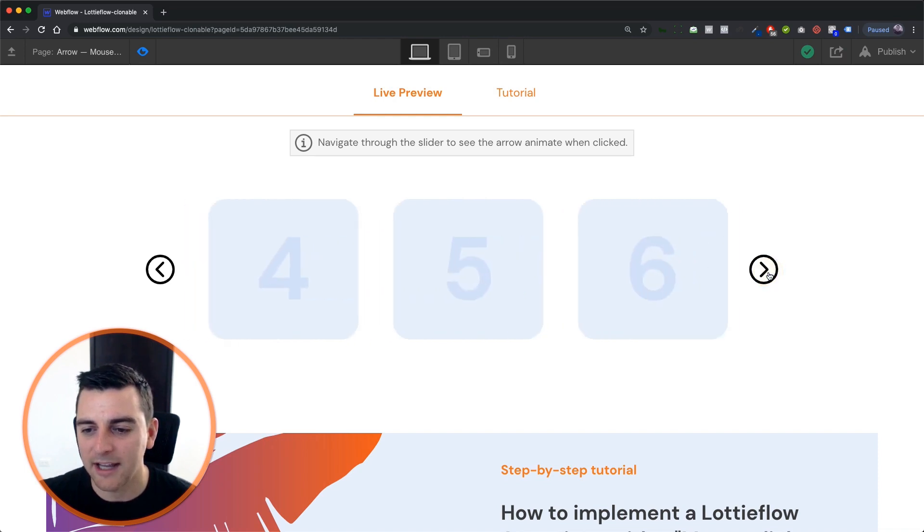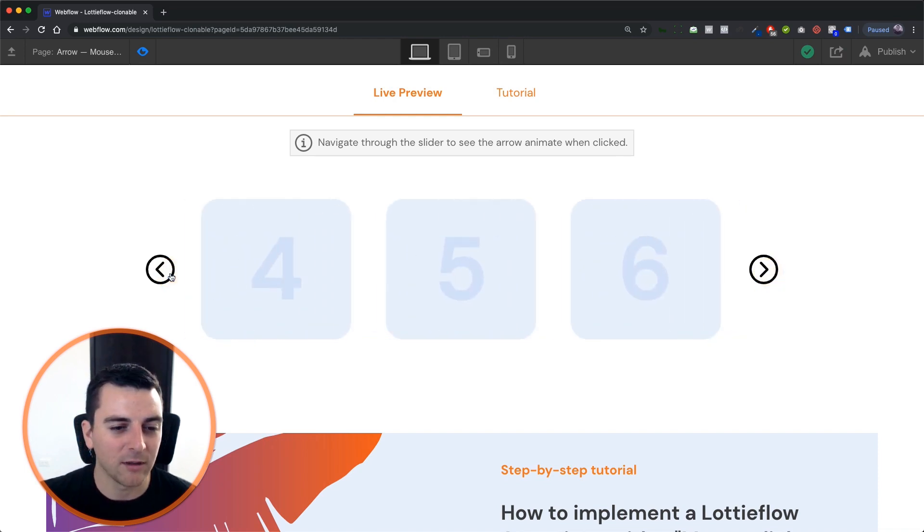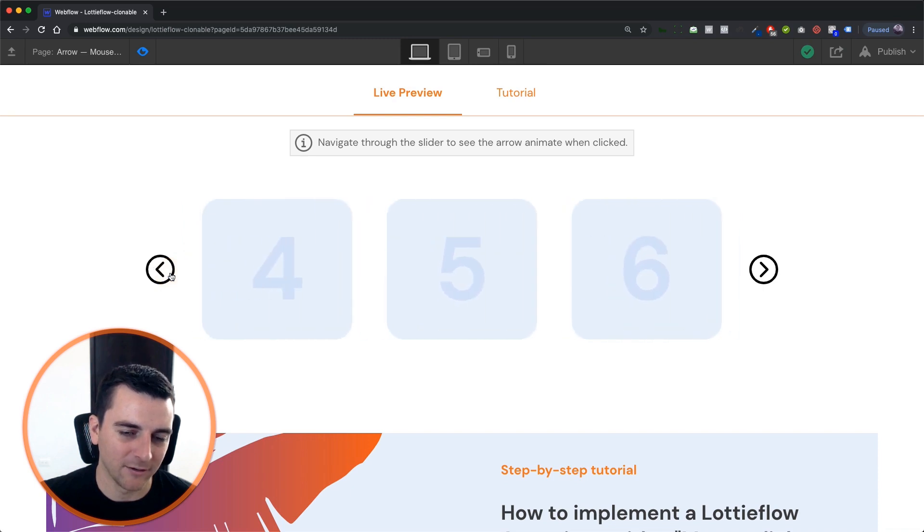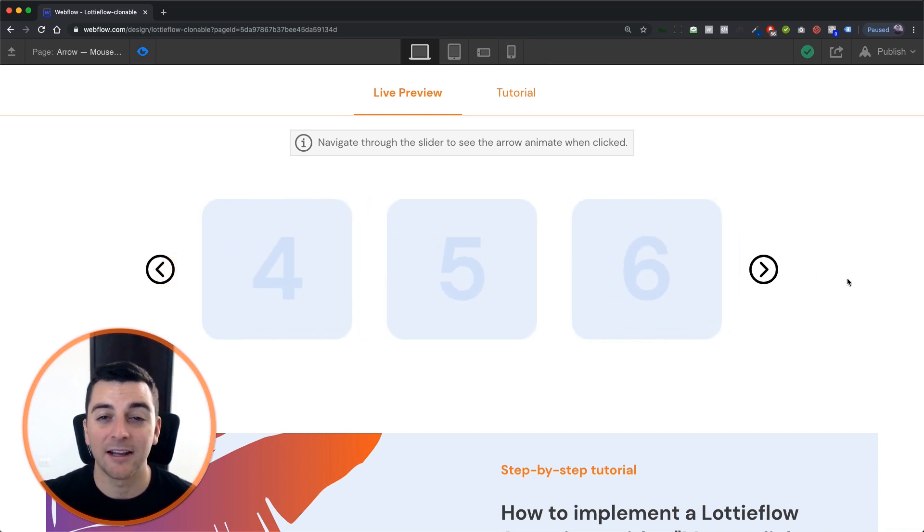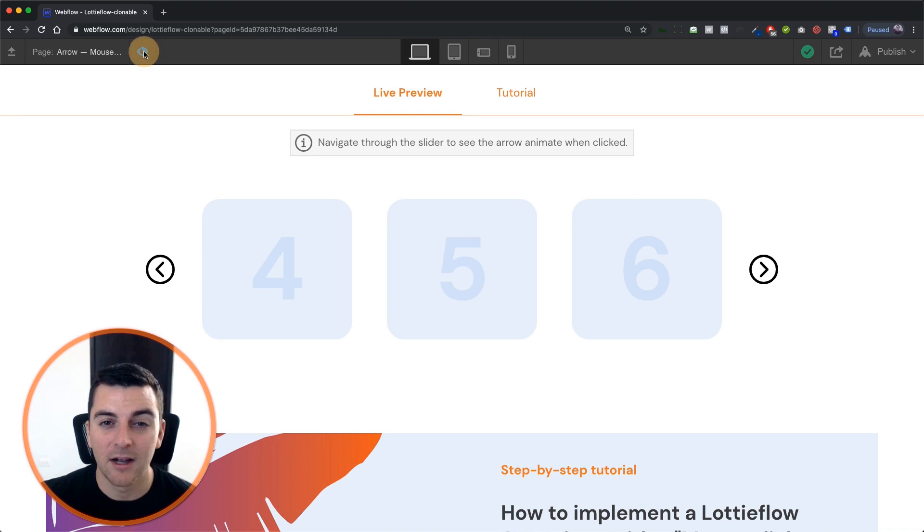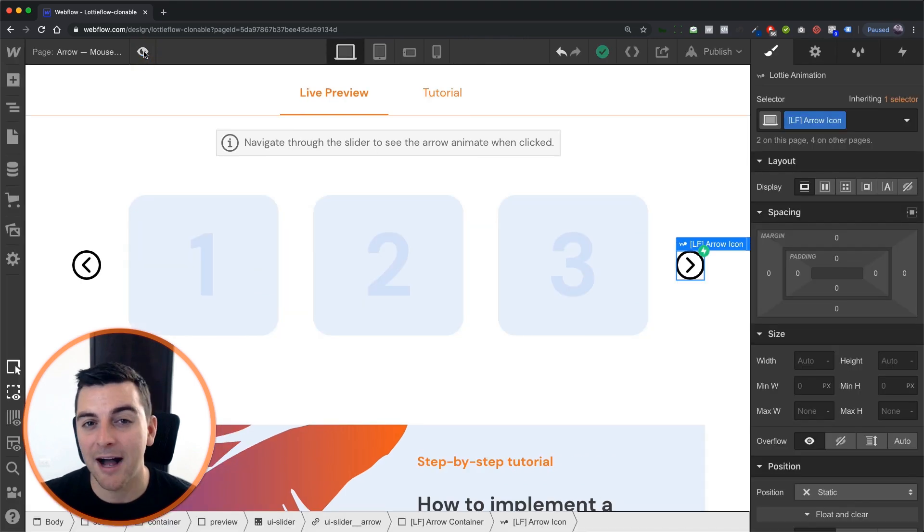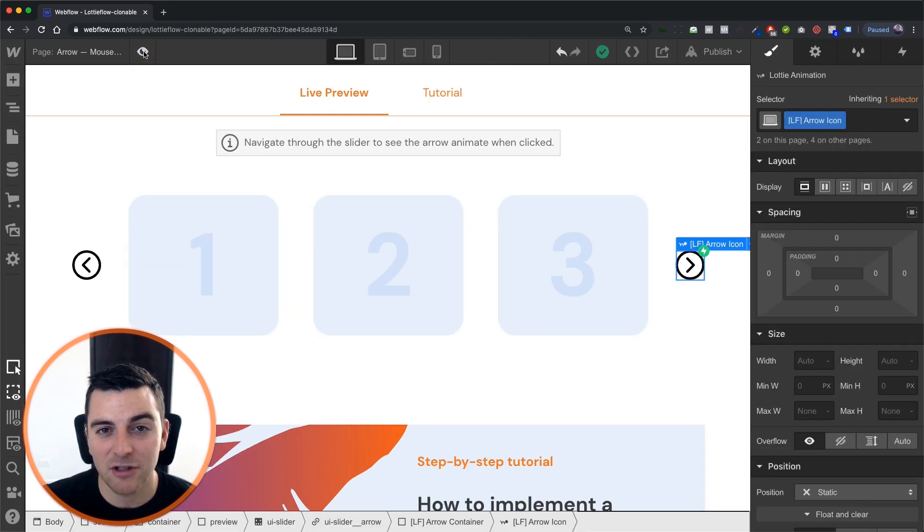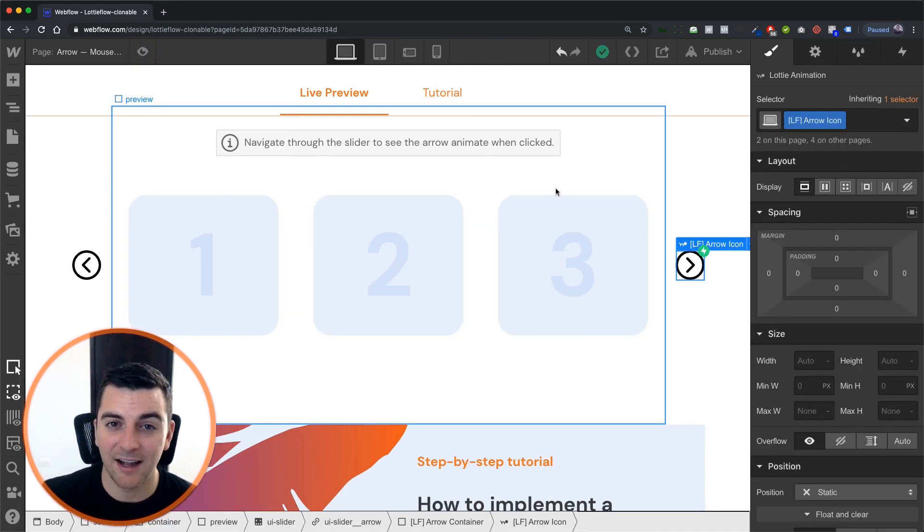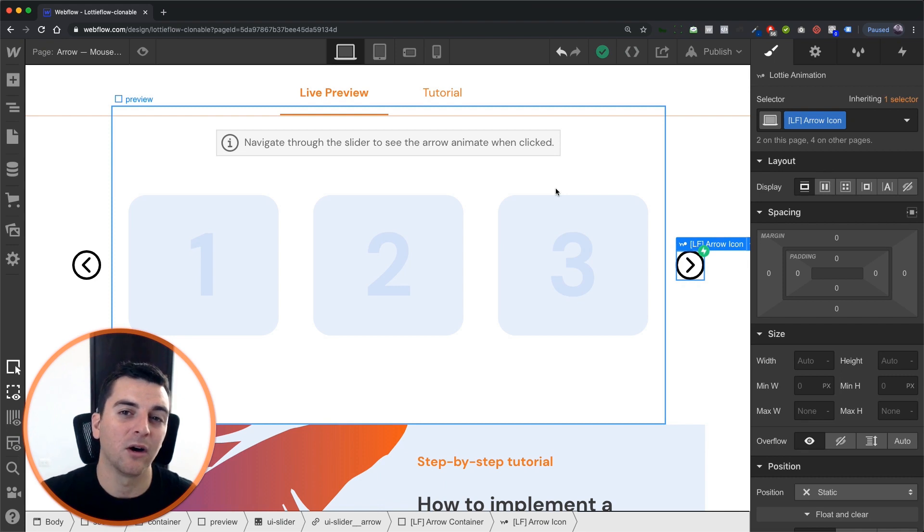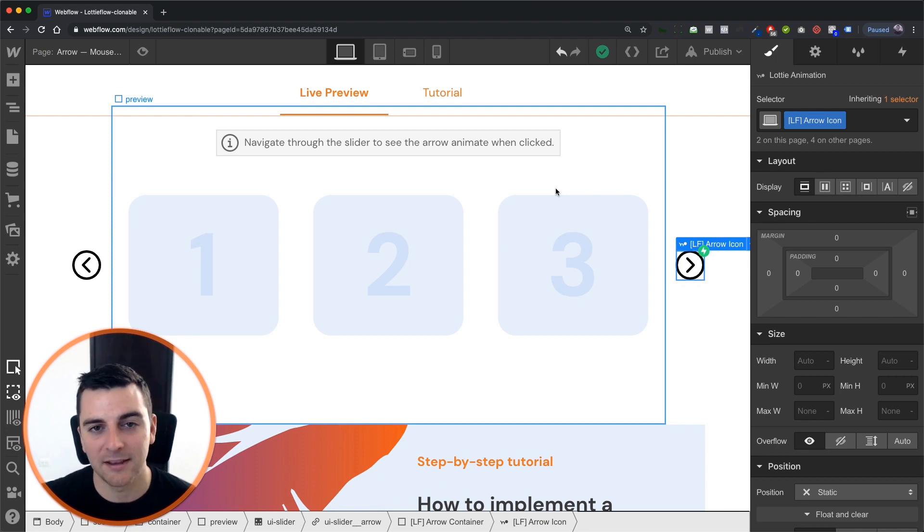We're going to run our Lottie icon animation with previous and next buttons. Nice, it has a nice little custom effect to it, custom feel to it. This is totally possible just with interactions but with the Lottie icon we are taking less steps to make that arrow move.